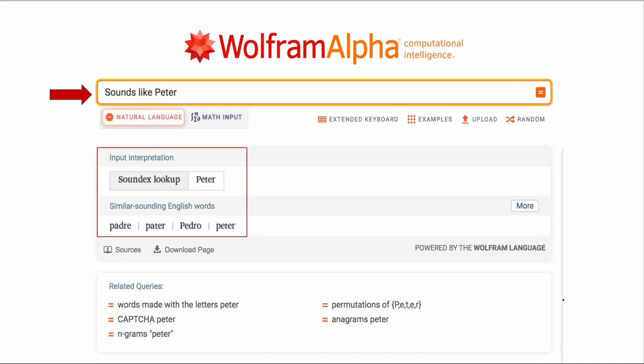Here's a way to find similar sounding English words. Try this out. I found that it works better on some names than other names. But you may just find what you're looking for. In this example I put in sounds like Peter. The input interpretation is a soundex lookup for Peter and similar sounding words. Padre, Peter, Pedro, and Peter.